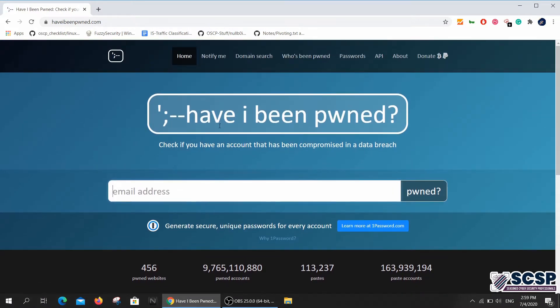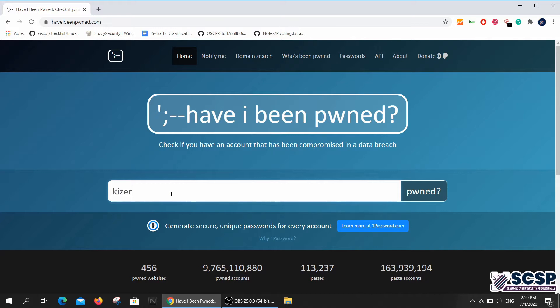Have I Been Pwned - check if you have an account that has been compromised in a data breach. Basically what you do here is type in any email address. I'm going to type in mine, and it will tell you if your email address was part of some data breach where your email was leaked.